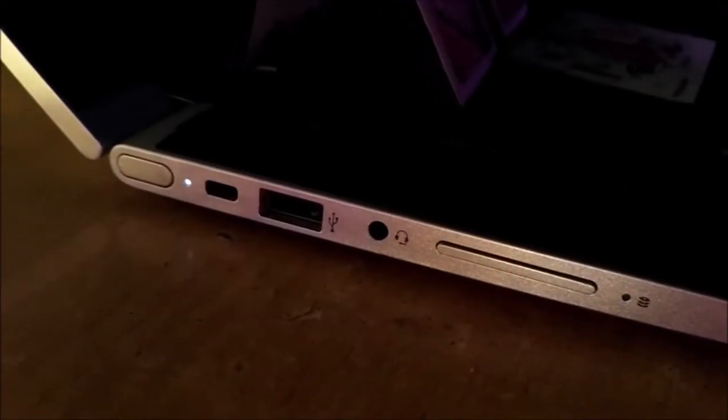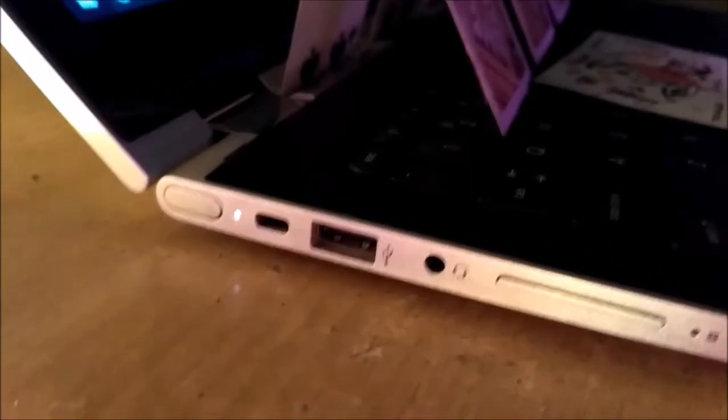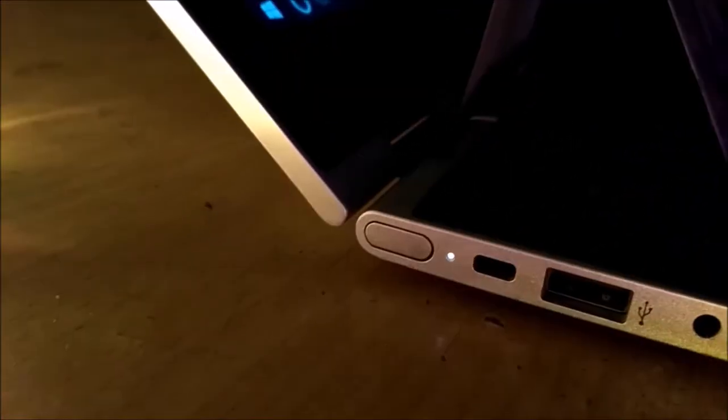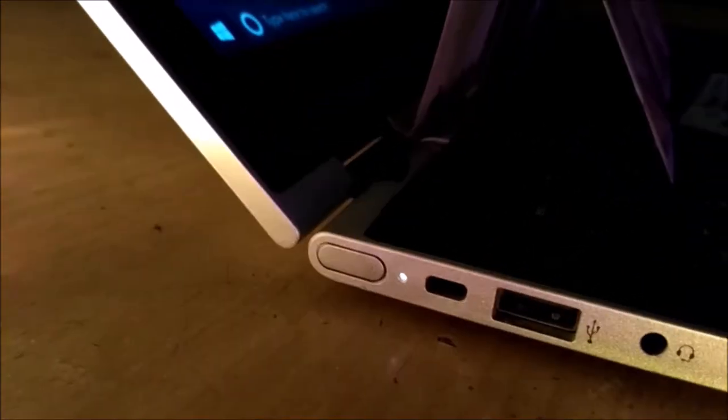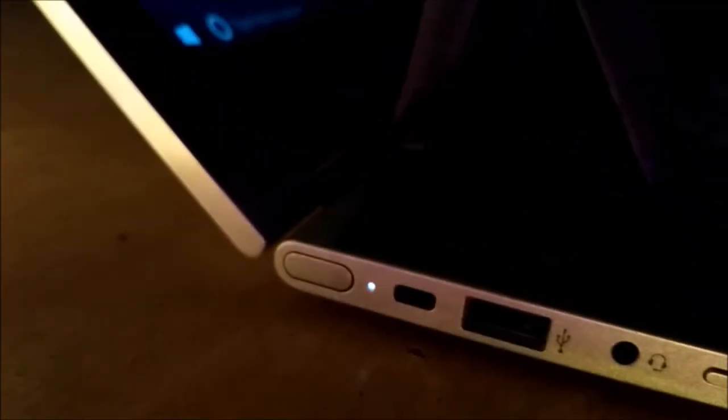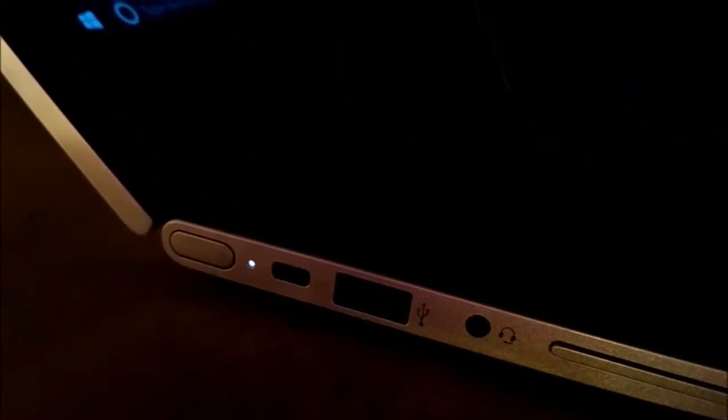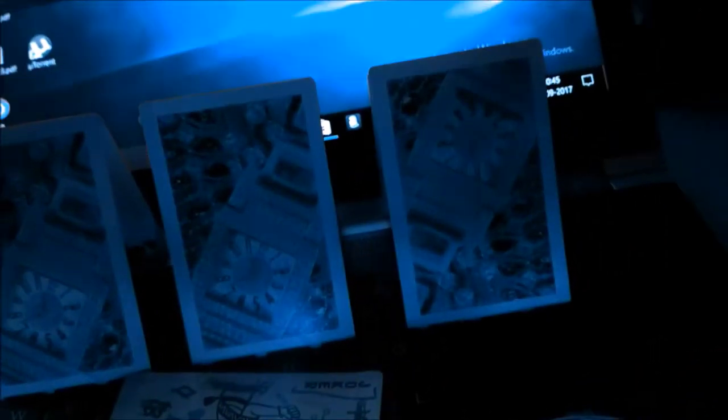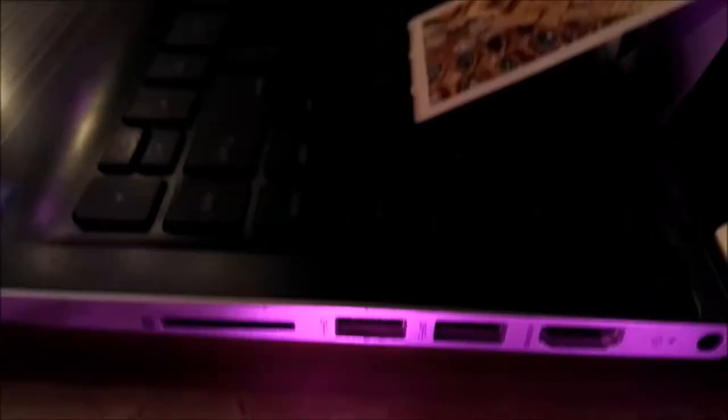On the left side, you get volume up and down, a 3.5mm headphone jack, a power button, and USB Type-C, which is not common for laptops, so that's good. On the right side, things get interesting - you get an SD card slot, two USB ports, an HDMI port, and the power connector.